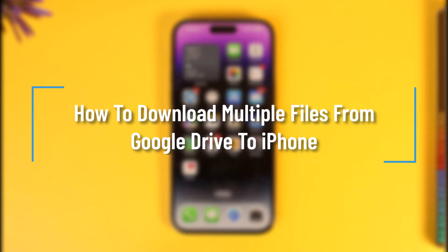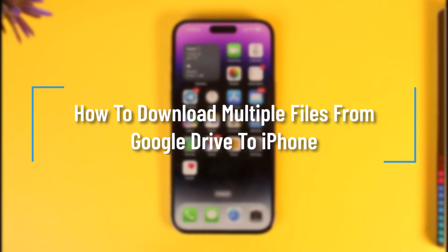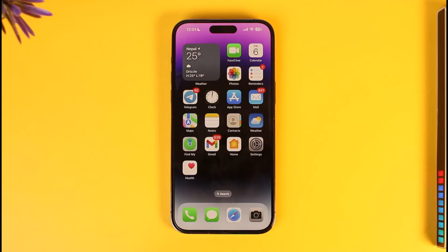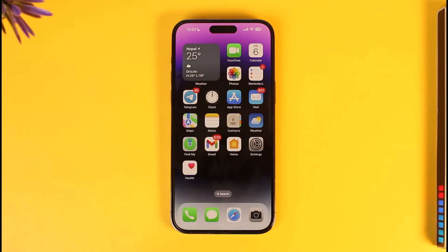How to download multiple files from Google Drive to iPhone. Hey everyone, welcome back to our channel. In this video, I will guide you on how you can download multiple files from Google Drive to iPhone.